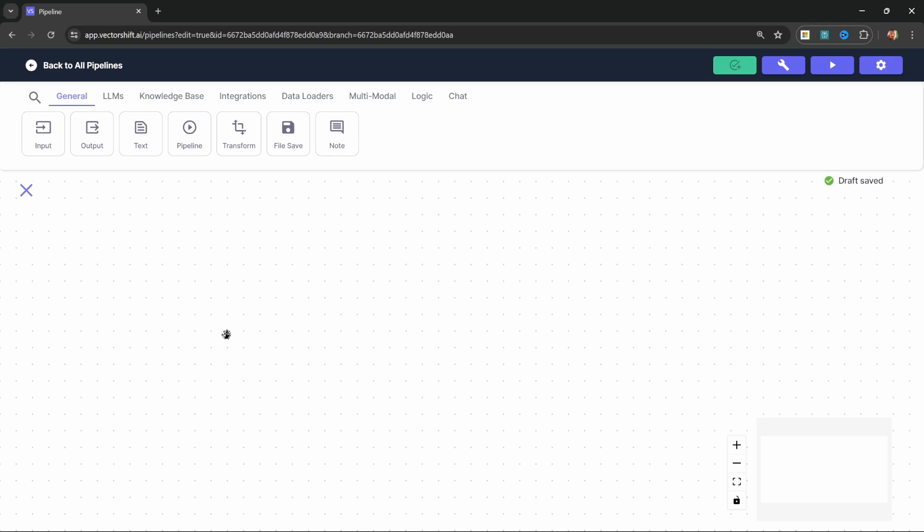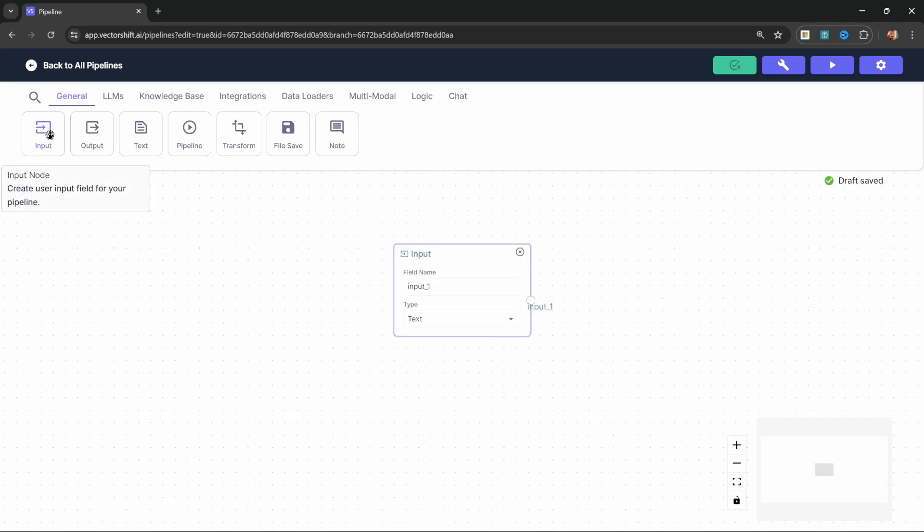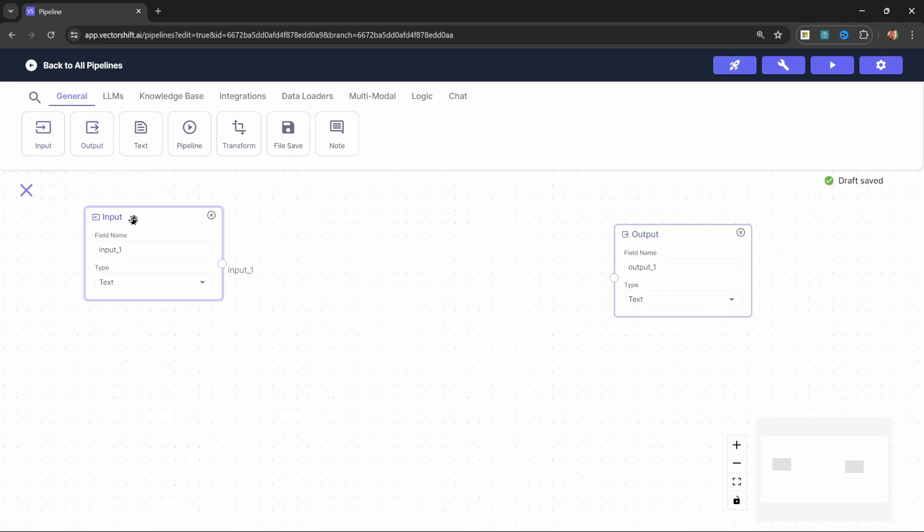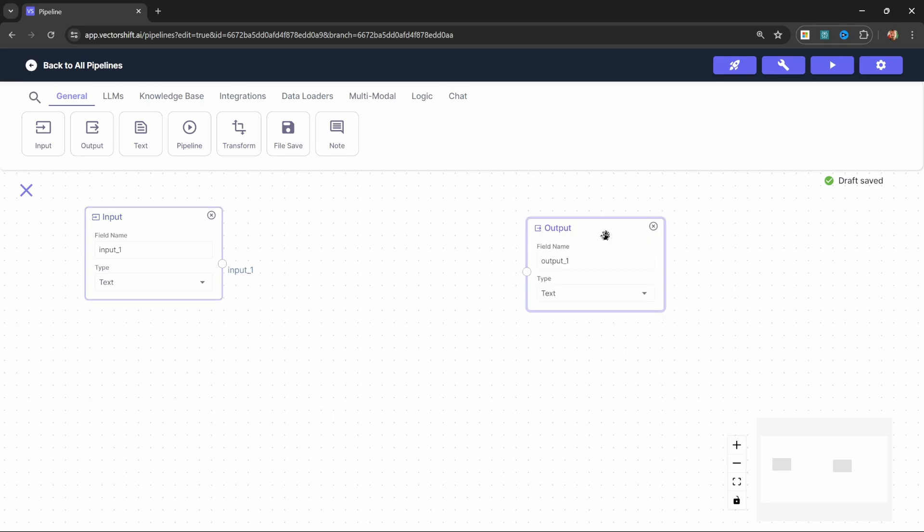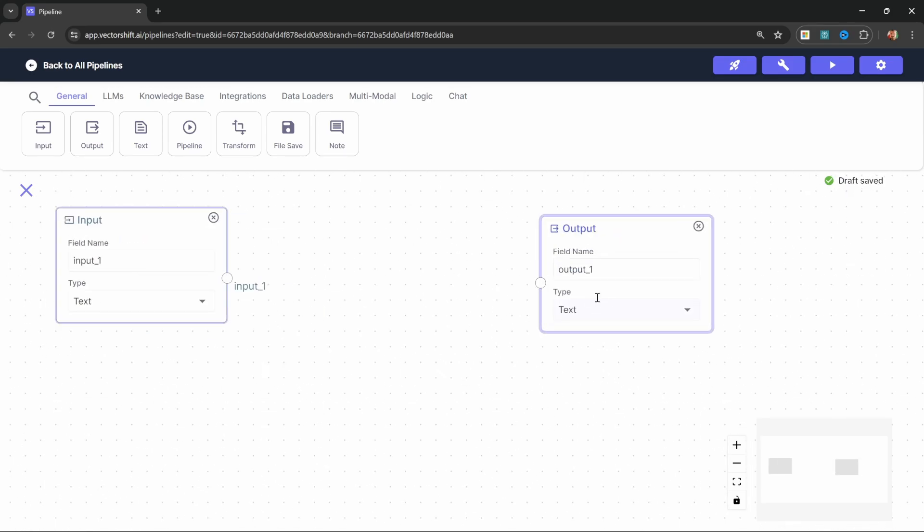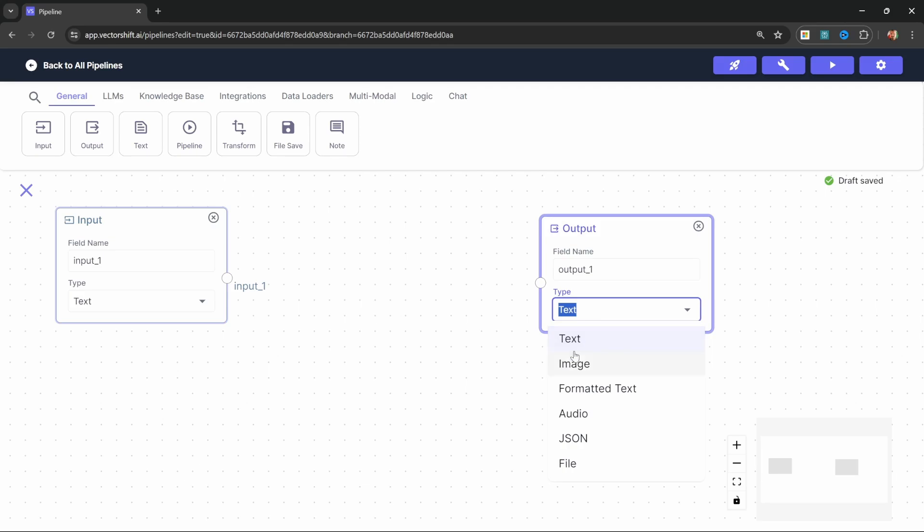As per usual, let's start by adding an input node and an output node. The input node simply allows the user to send messages to our AI application, and the output node is responsible for returning a response. Up until now, we only had a look at using the text type on the output node. But of course, in this demo, we want our application to return an image instead. So we can change the type from text to image.